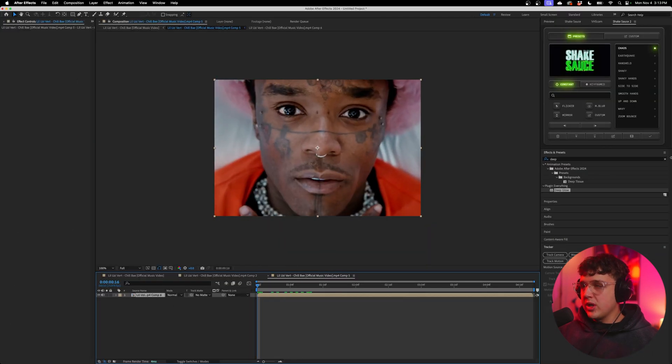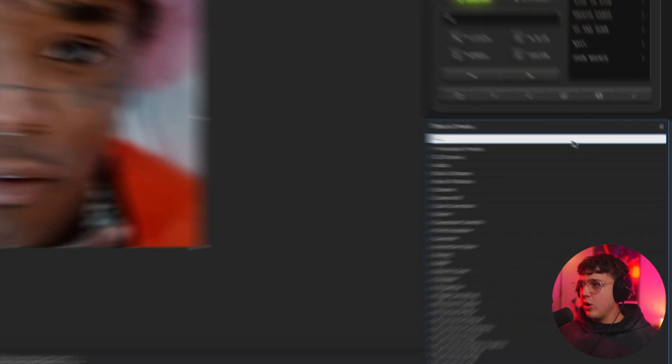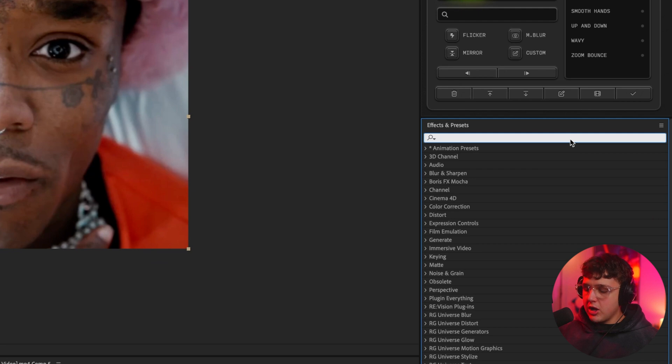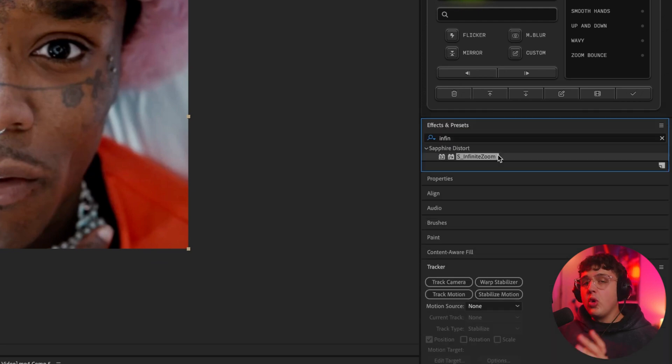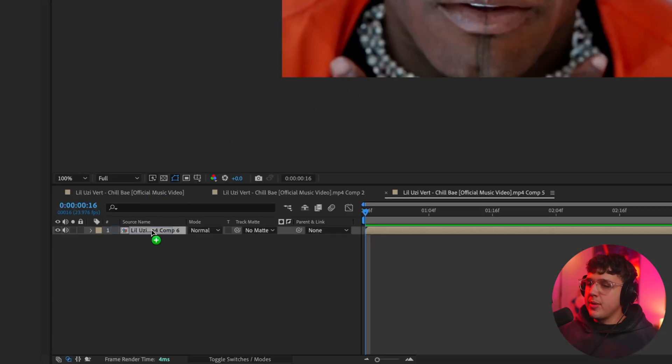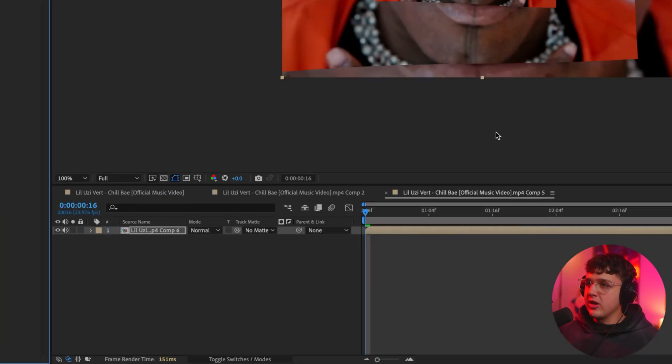So what we're going to do next is go over and search up infinite. And this will only work if you guys have Sapphire. I highly recommend you guys check it out because it comes with this effect alongside a bunch of other crazy effects. I do believe most of you guys have Sapphire though.